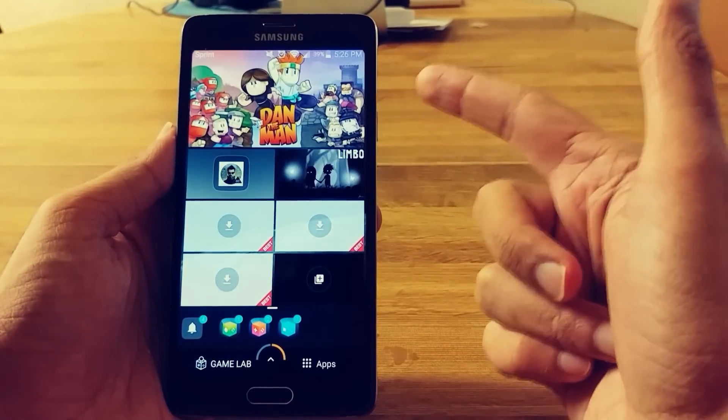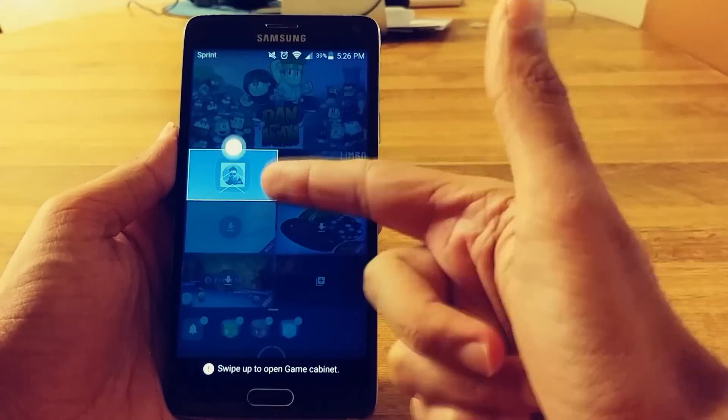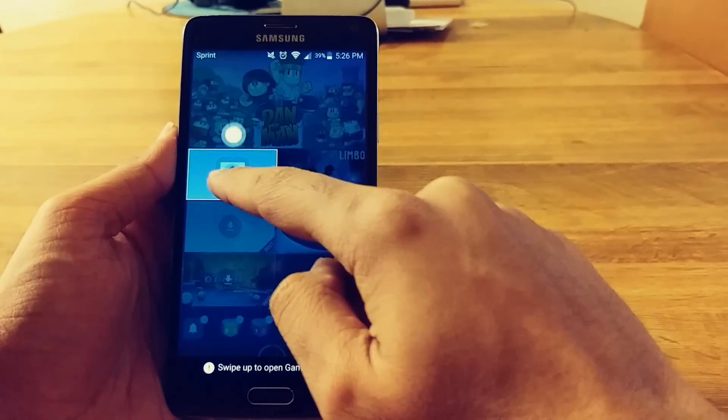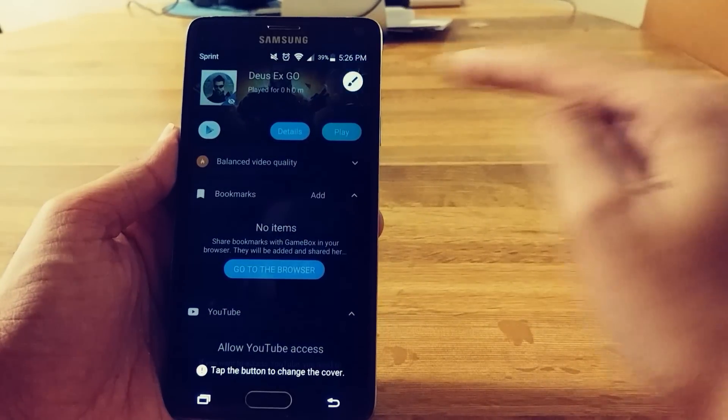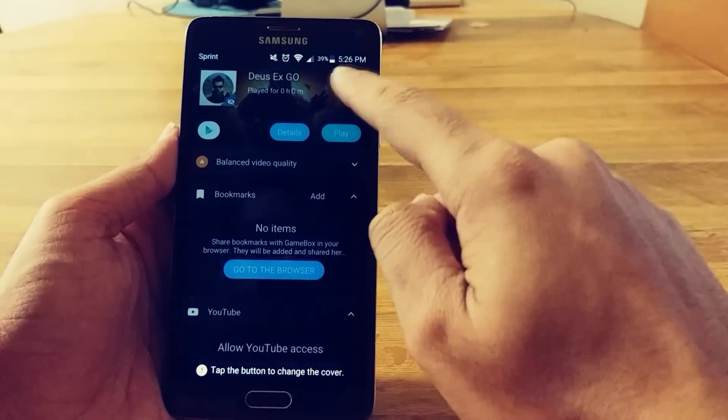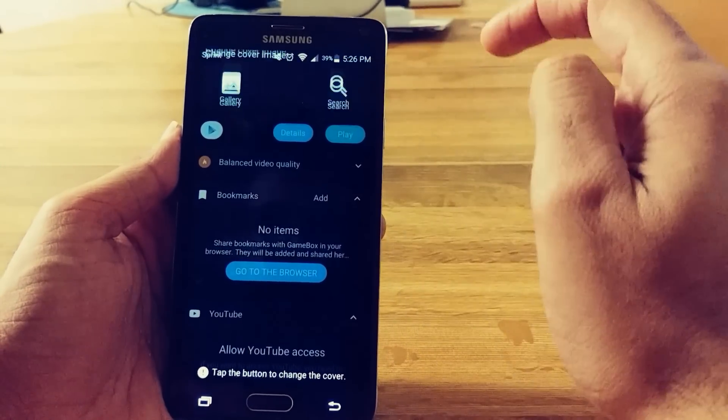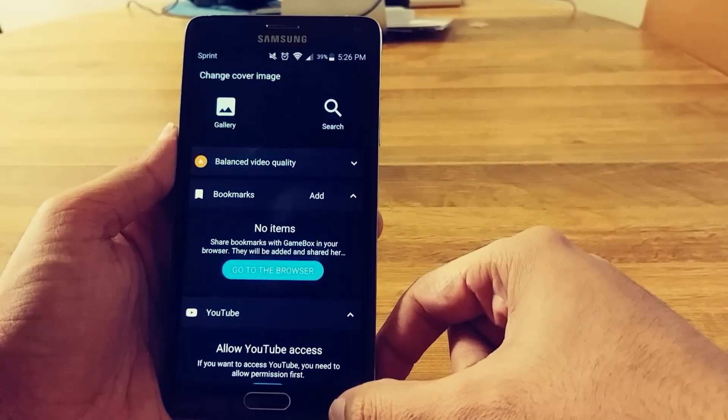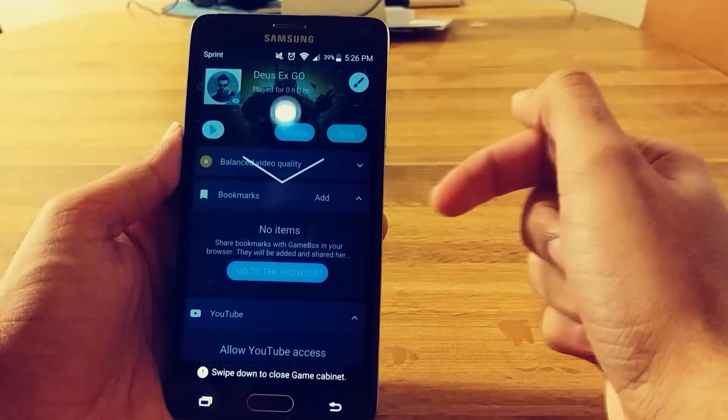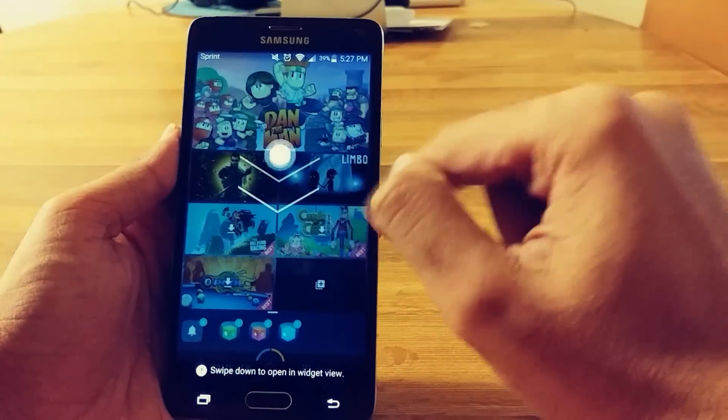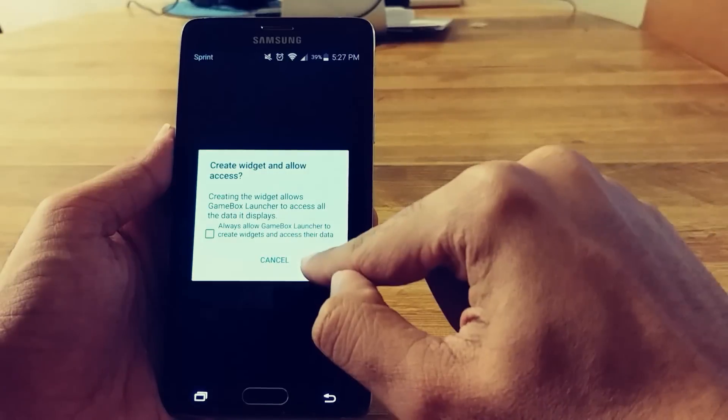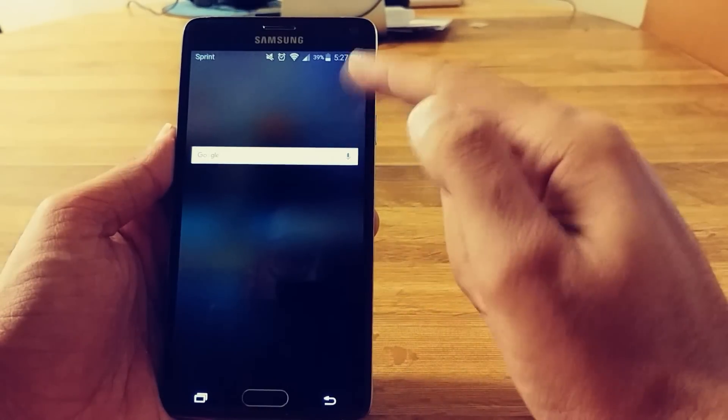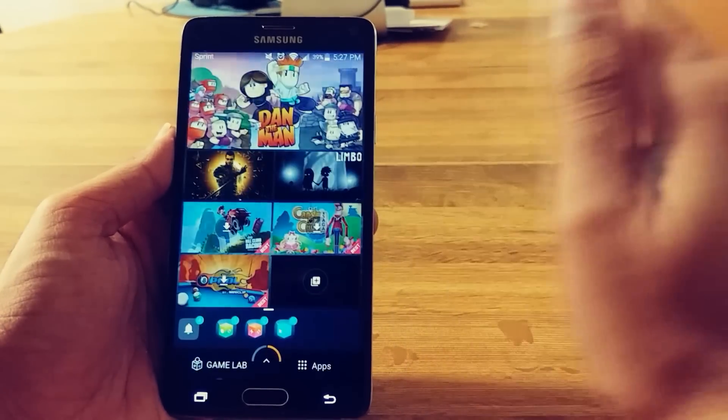So yeah, I got this game downloaded, Limbo, as well as that. Swipe up to open game cabinet. Tap the button to change the cover. I don't really want to do that. Do I have to? Right down. Create.